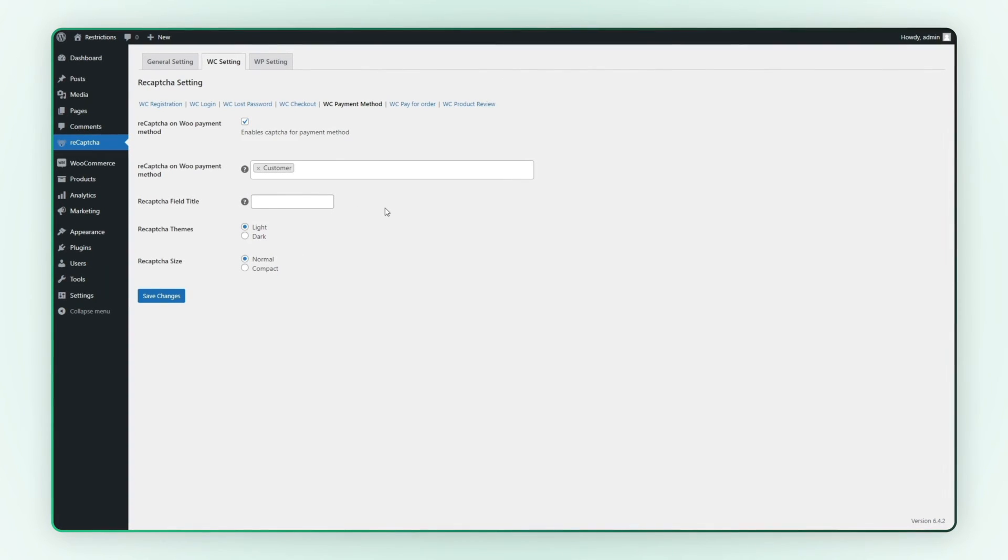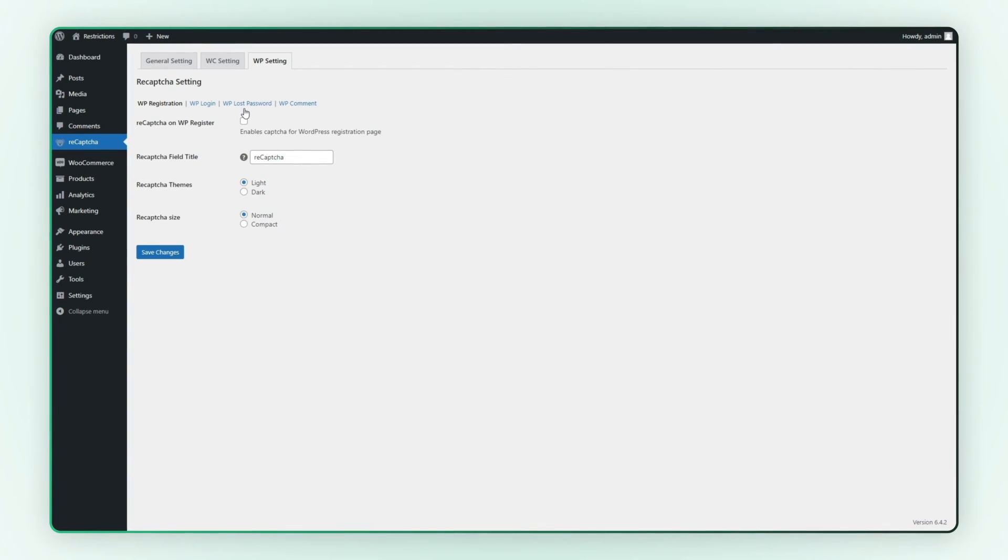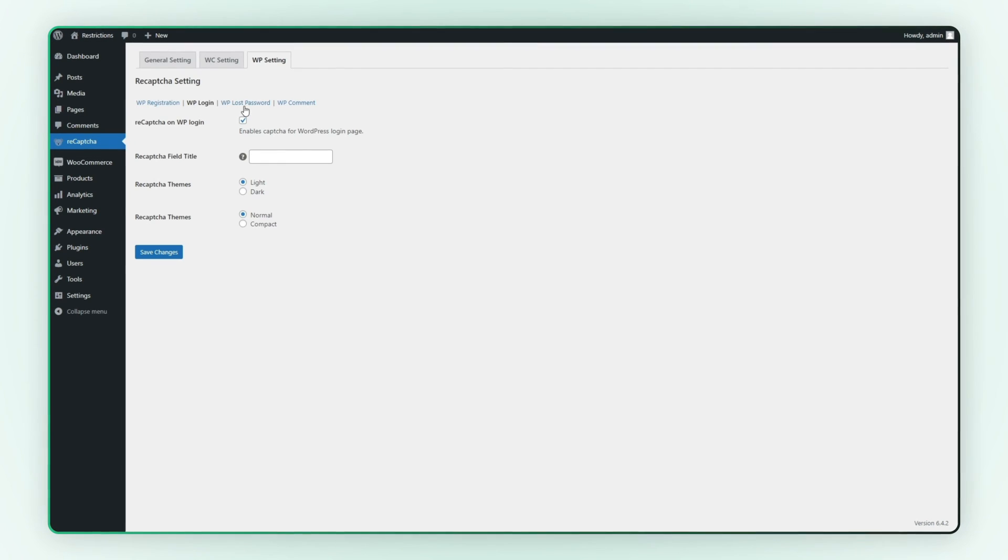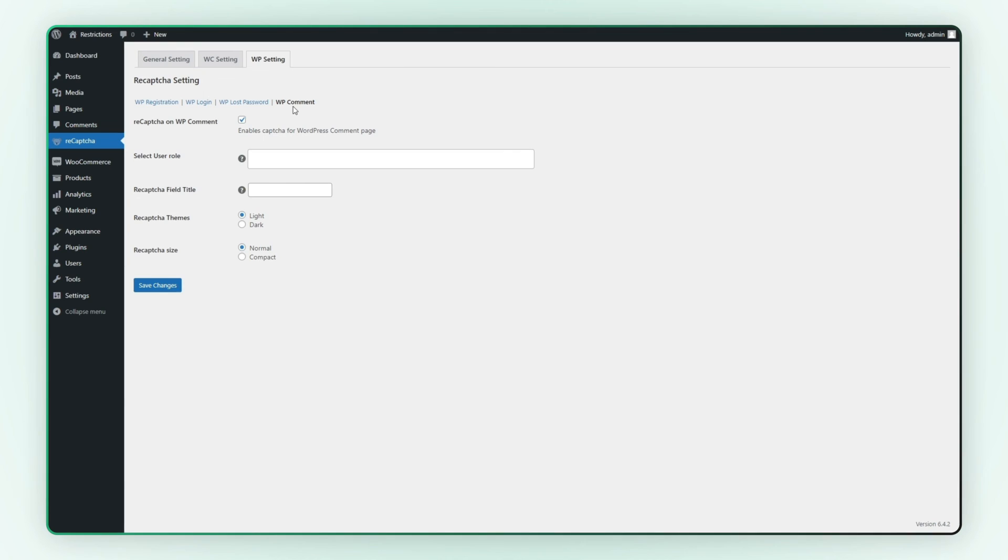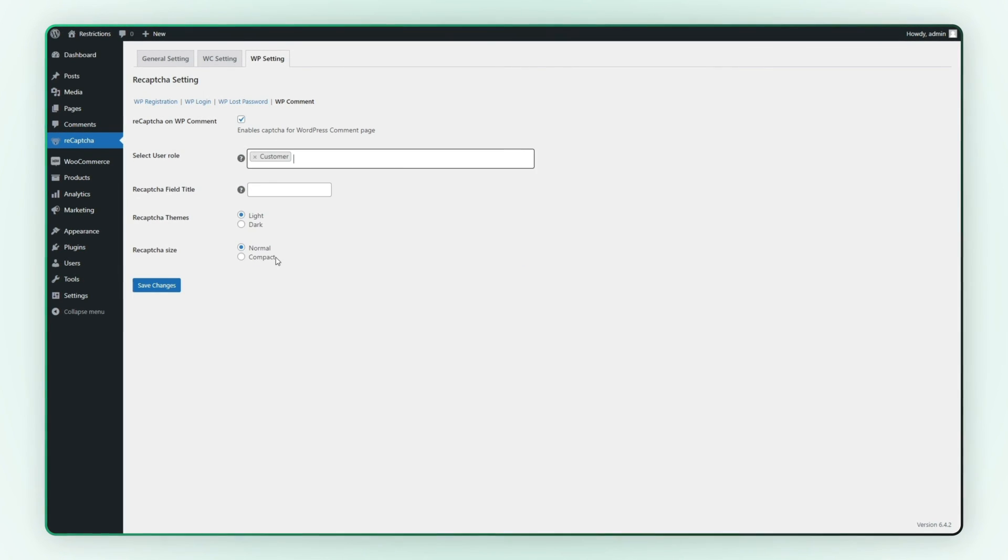Finally, let's check out the WordPress settings tab. You can enable ReCAPTCHA for the registration page, login page, lost password, and comment page. Specify the user roles for ReCAPTCHA on the comment page.